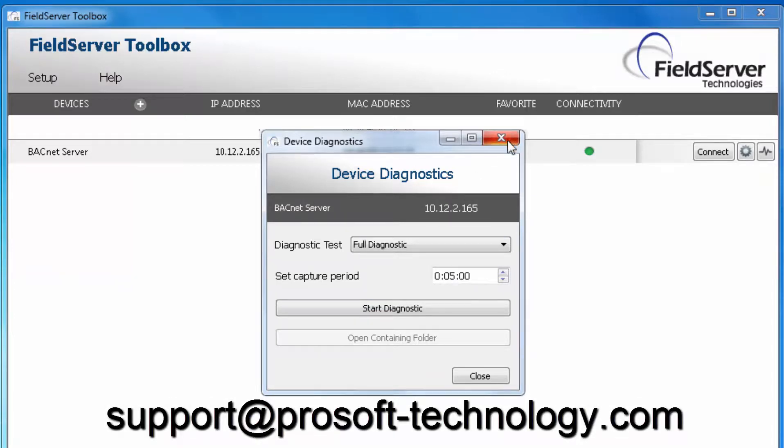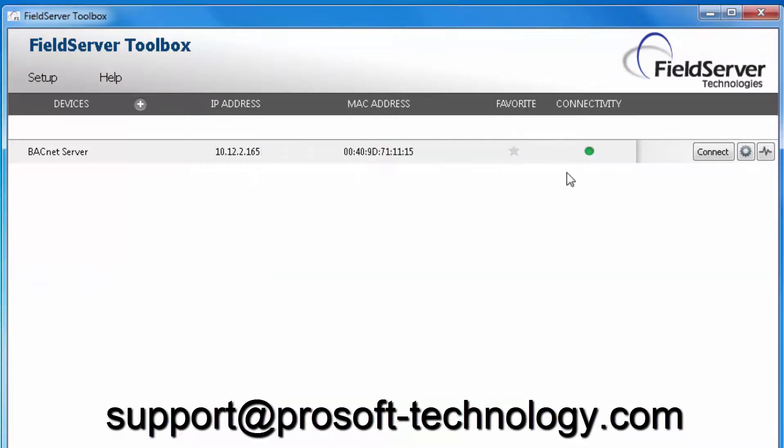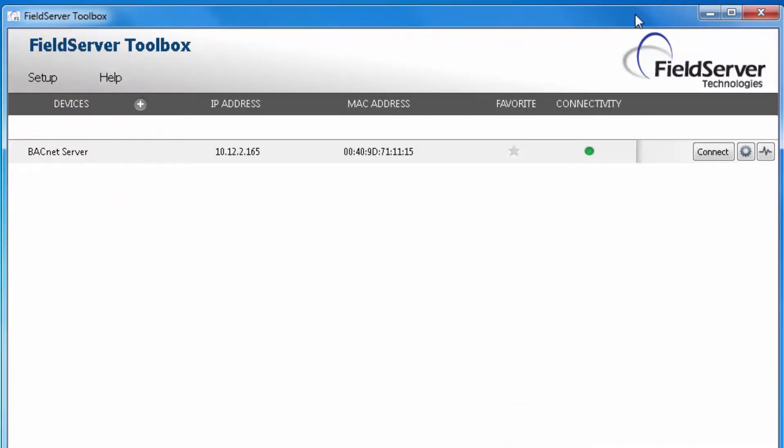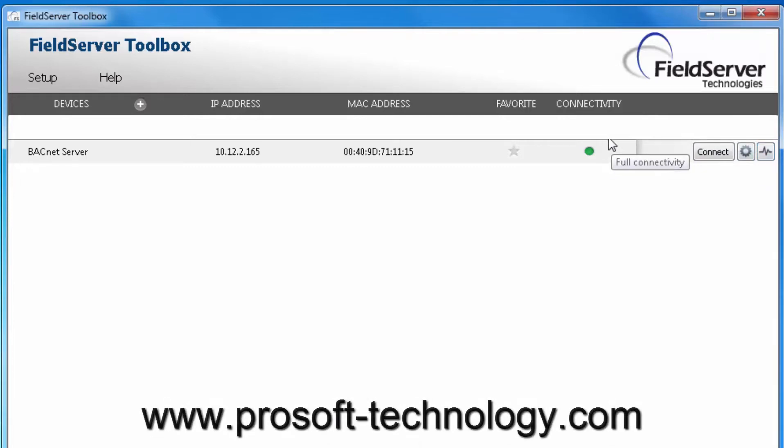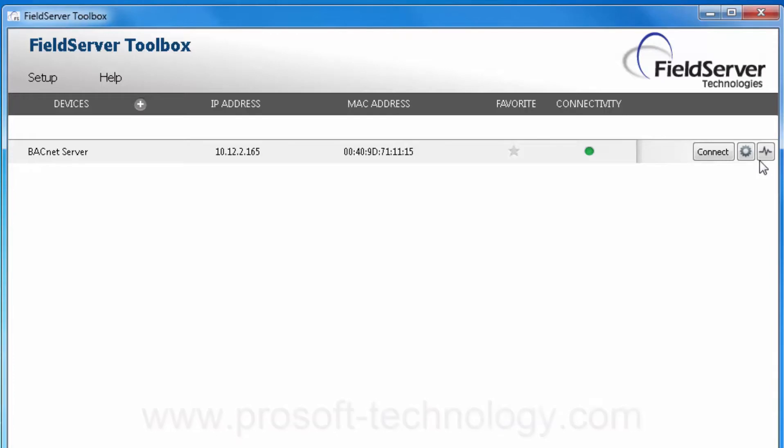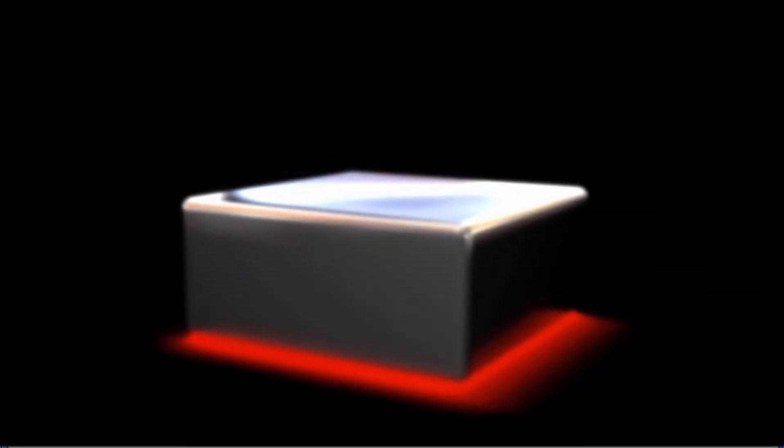The email address is support at prosoft-technology.com. If you want any more information on this product or any of our other products, please visit us on our website at www.prosoft-technology.com. And as always, happy training!